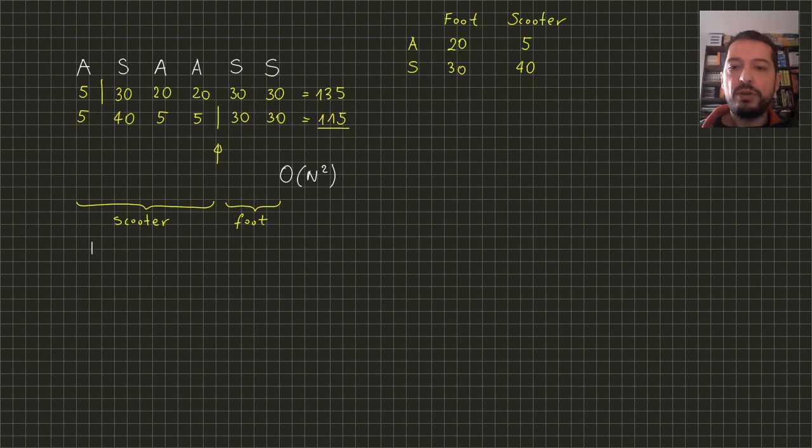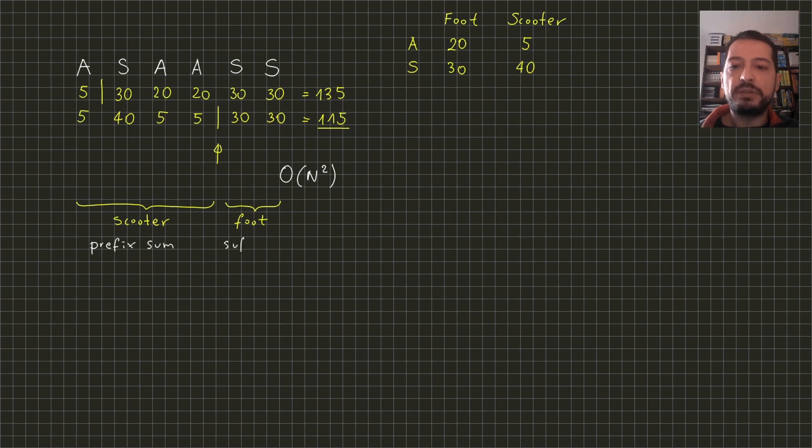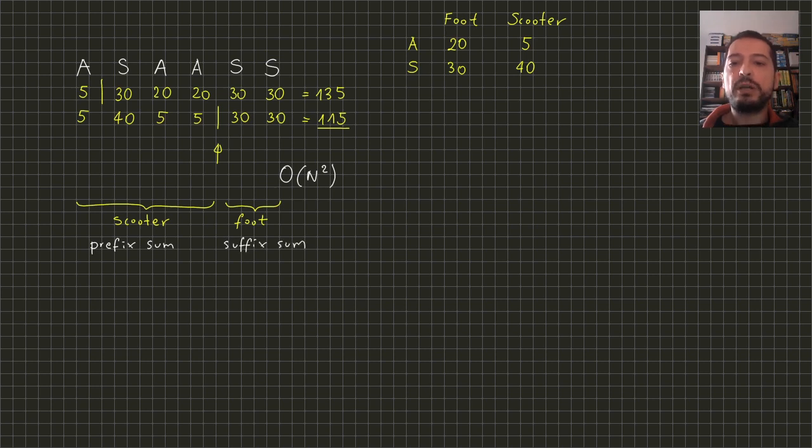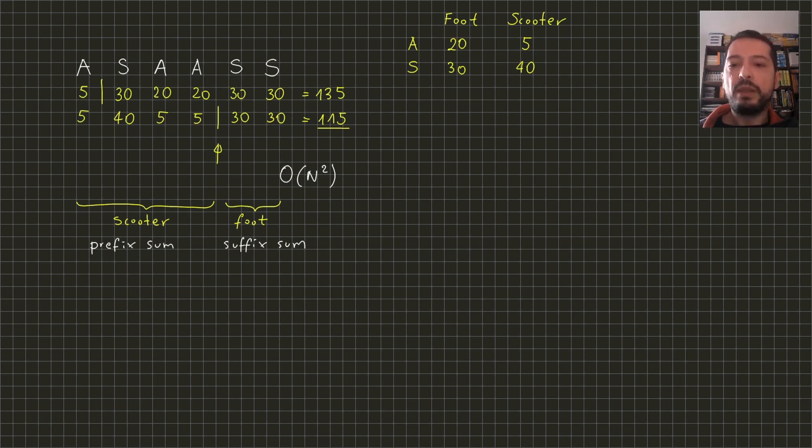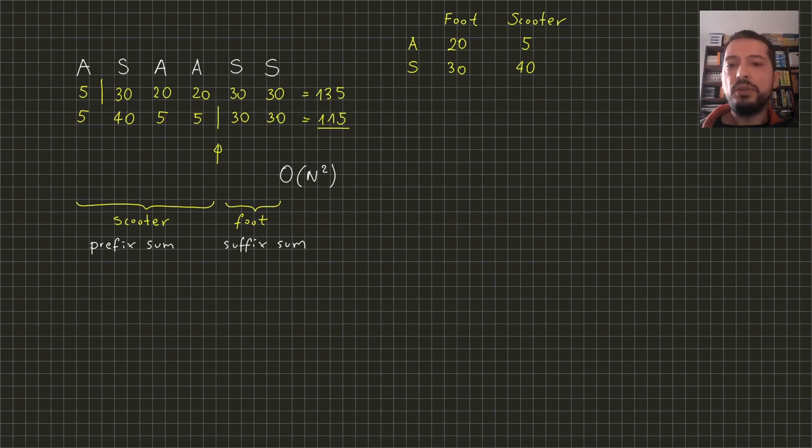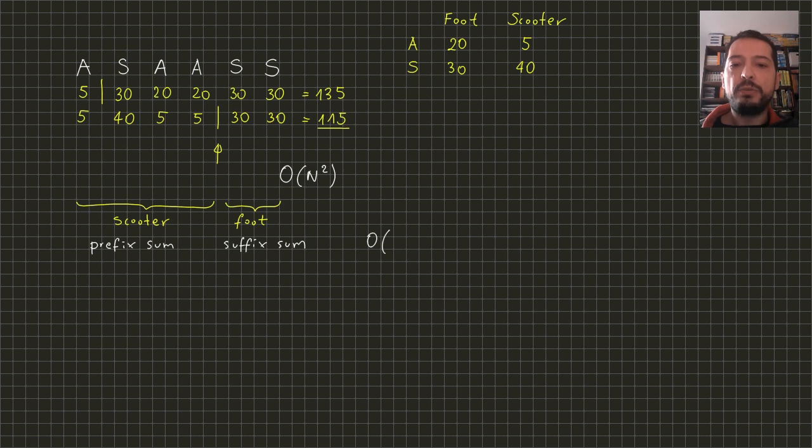Therefore we need to add a prefix sum of scooter times. We can precalculate both prefix and suffix sums in linear time, and then the cost of testing every candidate will be constant. Therefore the whole algorithm will work in linear time.